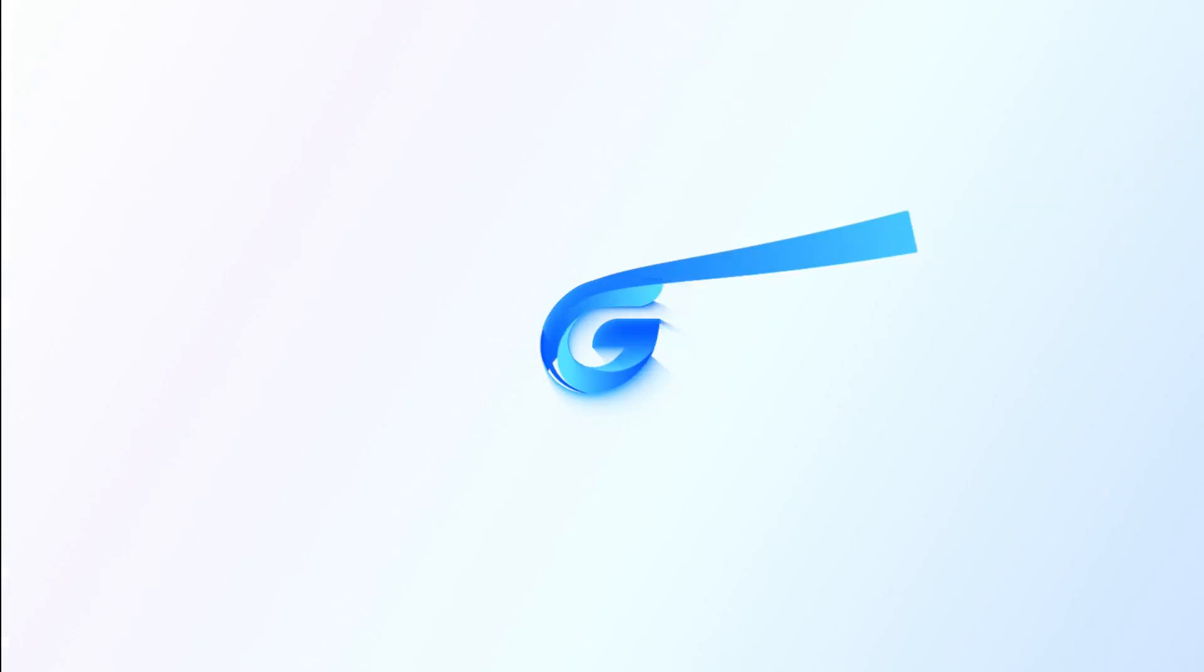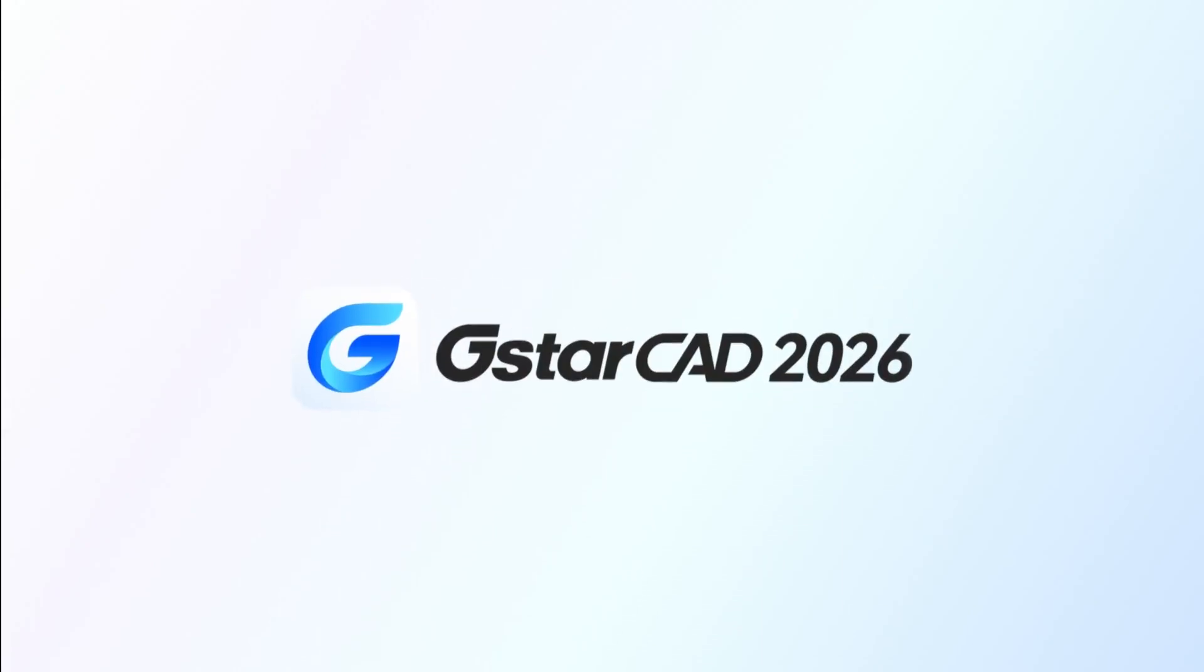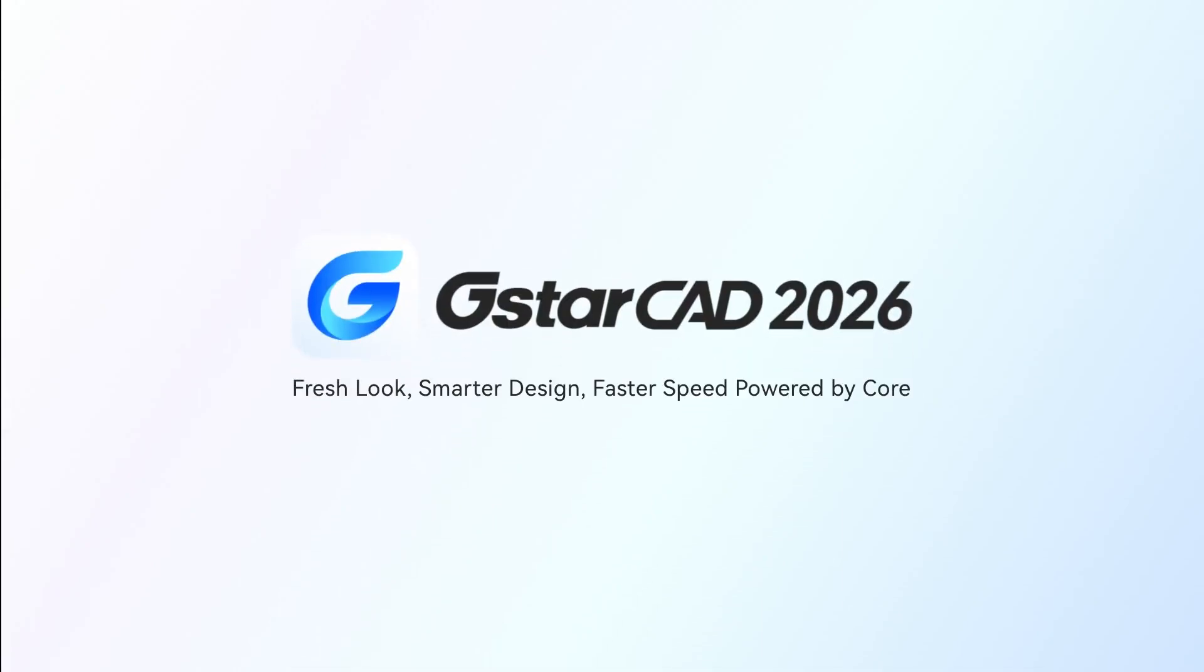Thank you for watching. Stay connected. Follow us and explore more at www.GSTARCAD.uk.